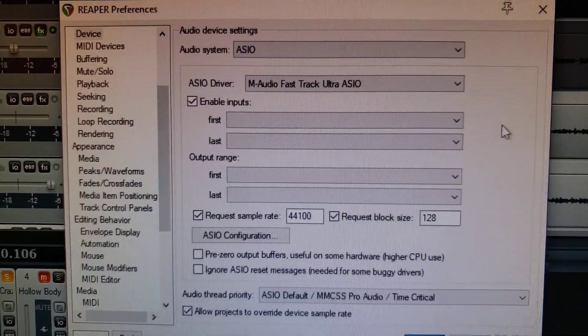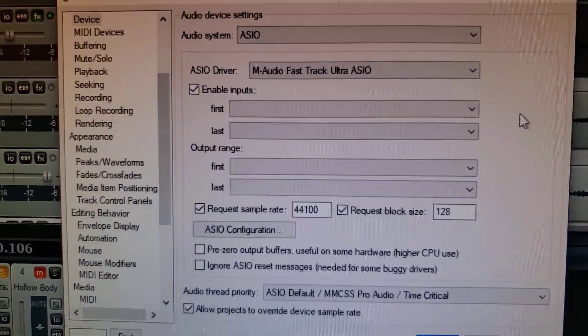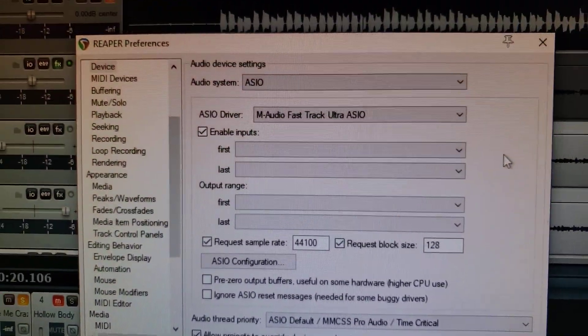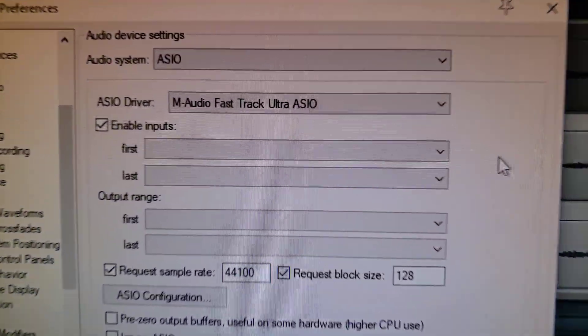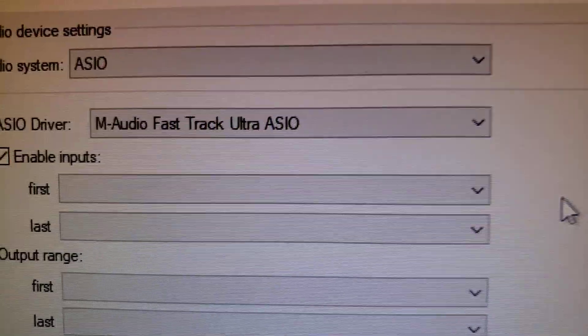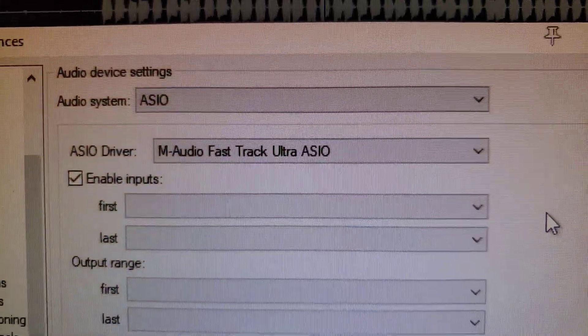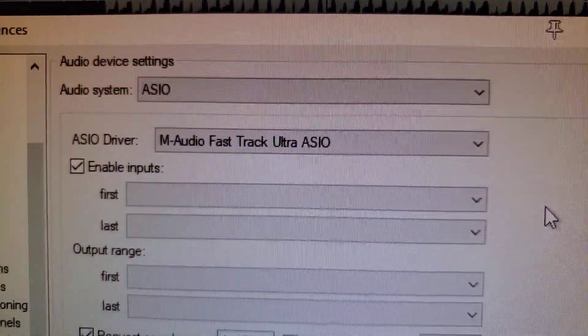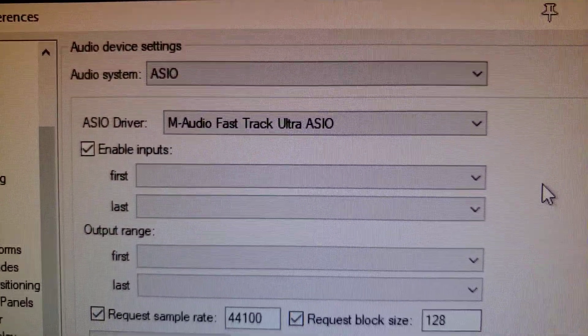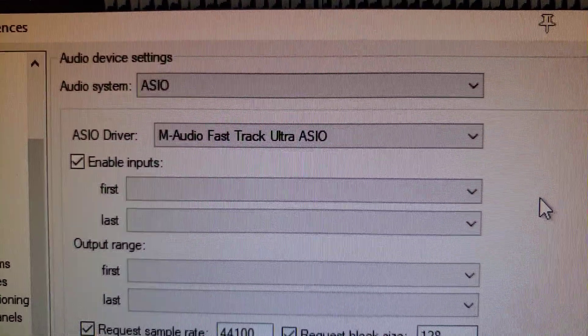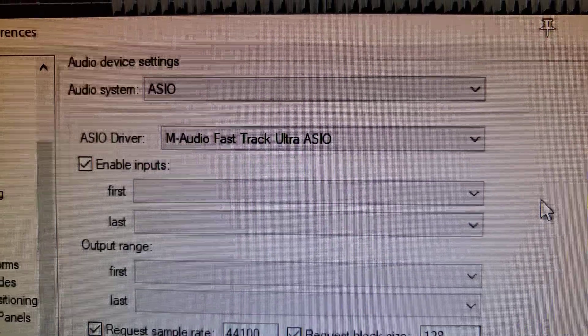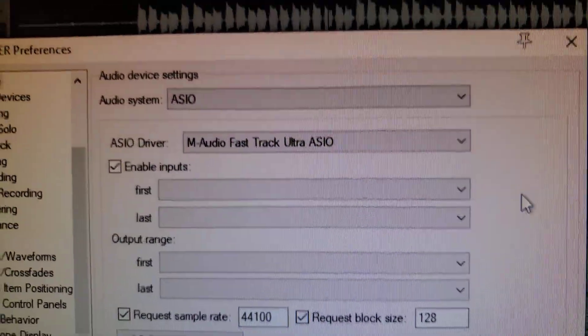The video I posted yesterday or the day before kind of buried the lead, and that is that in Windows 10, the old M-Audio Fast Track Ultra still works.